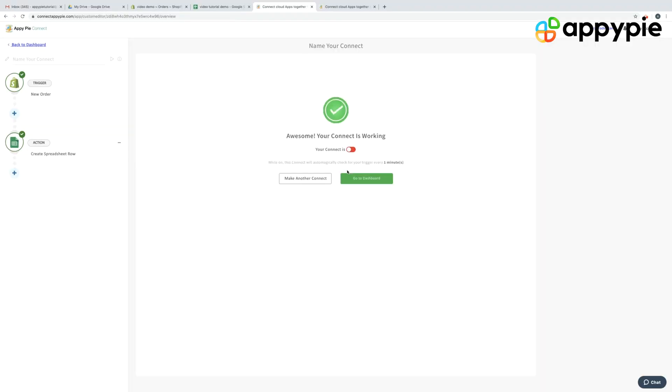If the test has run successfully, that means your Connect is in action. You simply need to publish that Connect. So each time you get an order in your Shopify store, that order would then come to your Google Sheet. It automatically gets inserted at a frequency of every 30 seconds. By this, you have completely automated the entire process of your Shopify orders to Google Sheets.